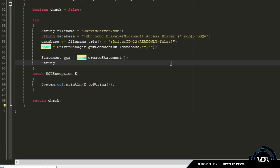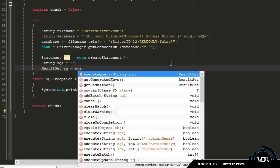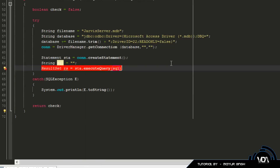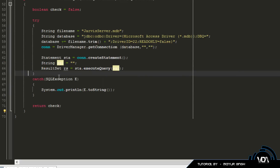Next we're going to create the SQL statement: String sql equals a blank string for now. Then we create a ResultSet: ResultSet rs equals sta.executeQuery(sql). We just need to add the import for that — click the bulb and add it.